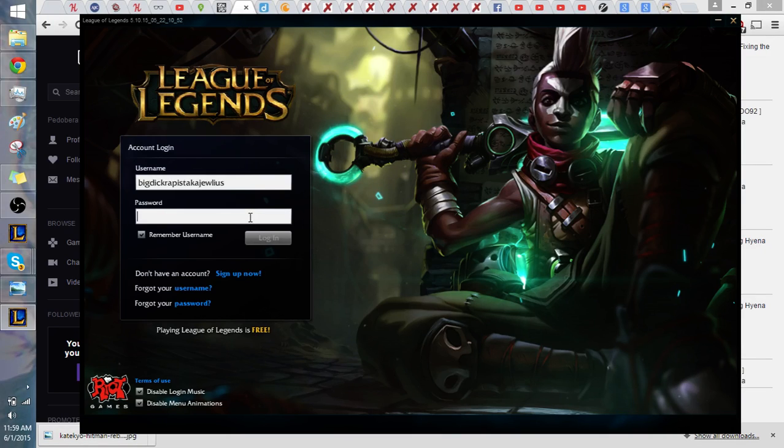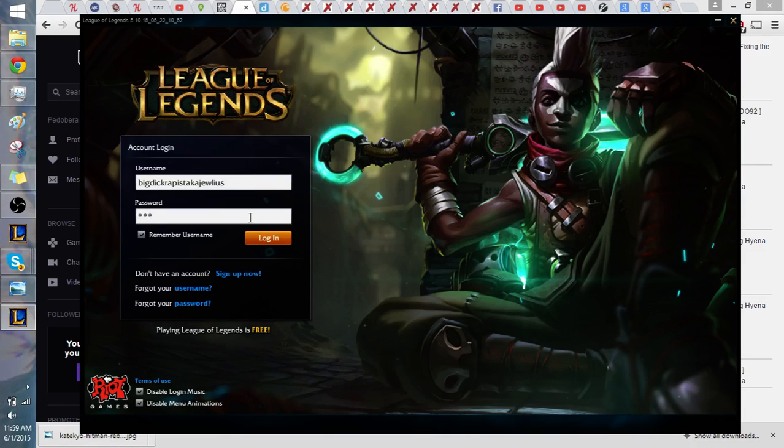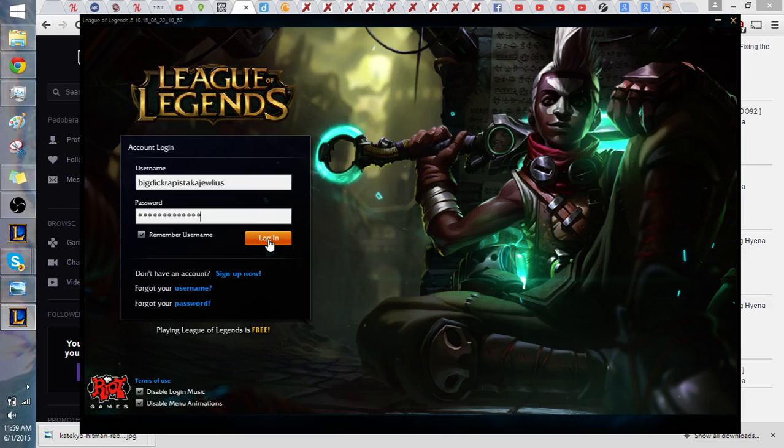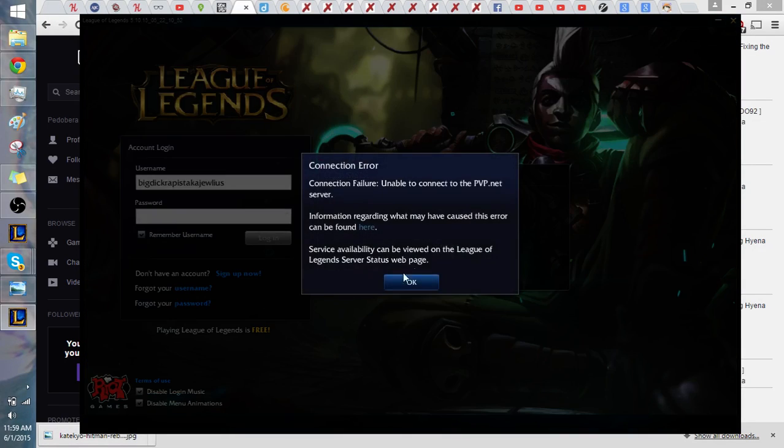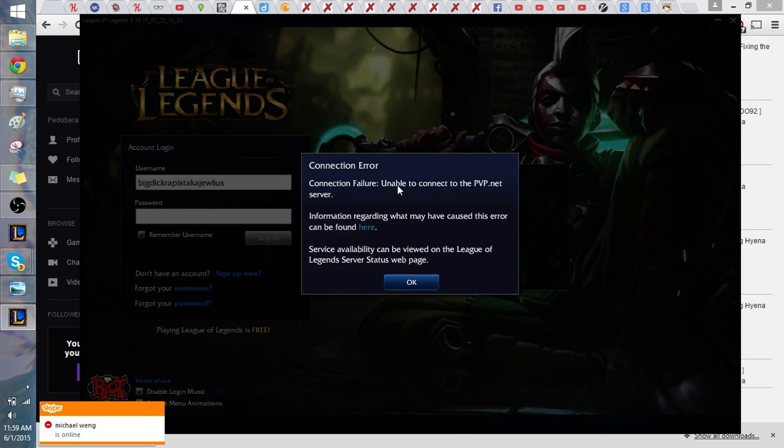So anyway, I'm going to try and log in here. I'm going to put in my password, very long password, and then I'm going to log in and here we are. We're going to play some League of Legends. I love League of Legends. Oh no! Unable to connect to PvP.net server.